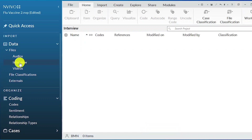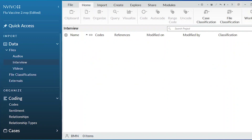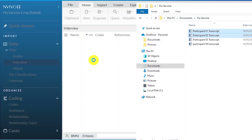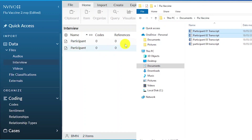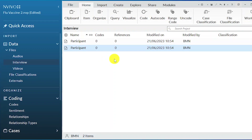For this example about the flu vaccine, I only have interview transcripts. So let's import them. I'll go to the folder that has the transcripts I want to code, click on the first and second participants, then drag and drop the transcripts. And we have participant one and participant two. That's how you import interview transcripts into NVivo — simply go to the folder where you have them and drag and drop. I placed them in the interview folder in the data section.